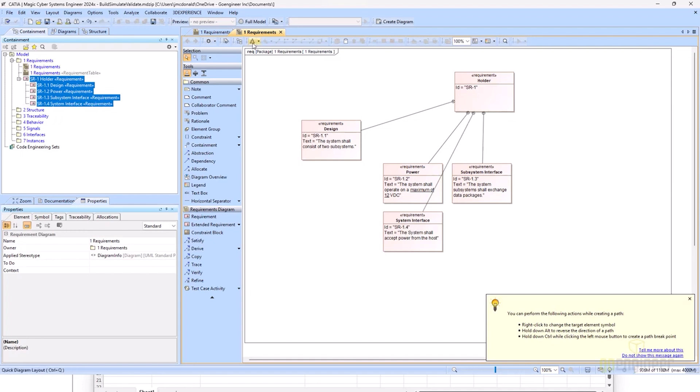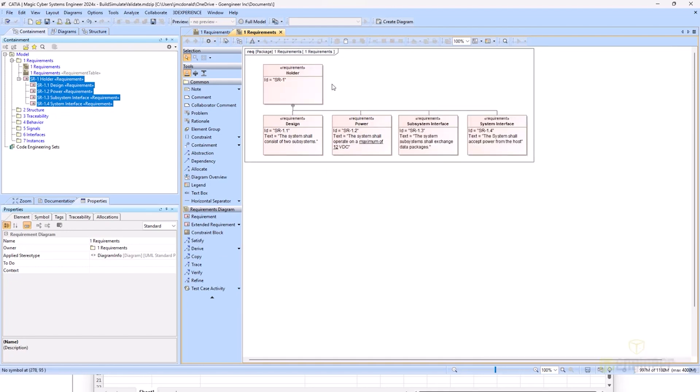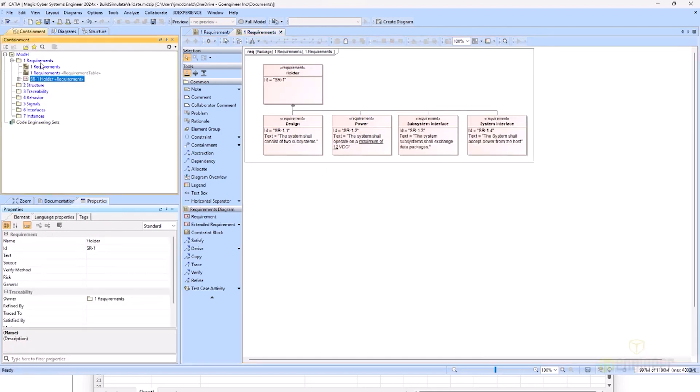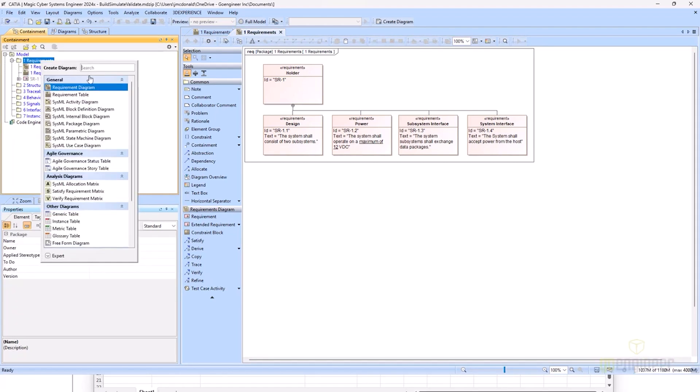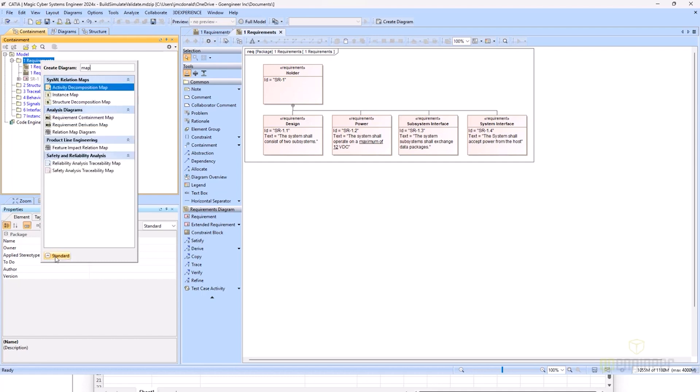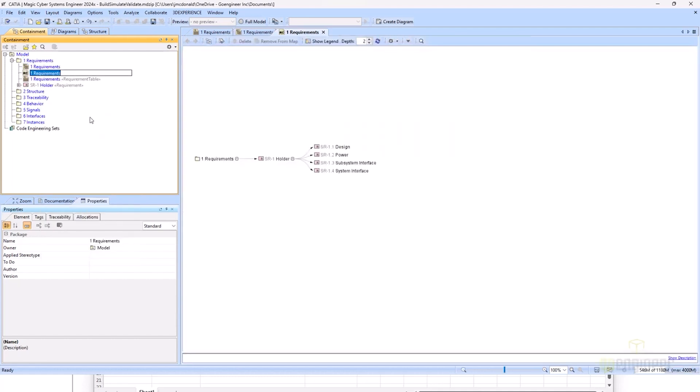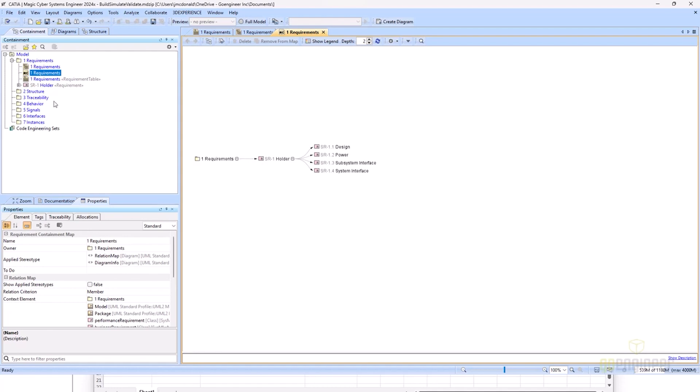I'll use my quick layout here in order to really make my diagram pretty. Another thing that you can do is create a requirements map. I'll come over to expert mode for my requirements and create my requirement containment map. This will show me my containment for all the requirements that I currently have, depending on the scope that I set for this map. With that, we are finished with our requirements.